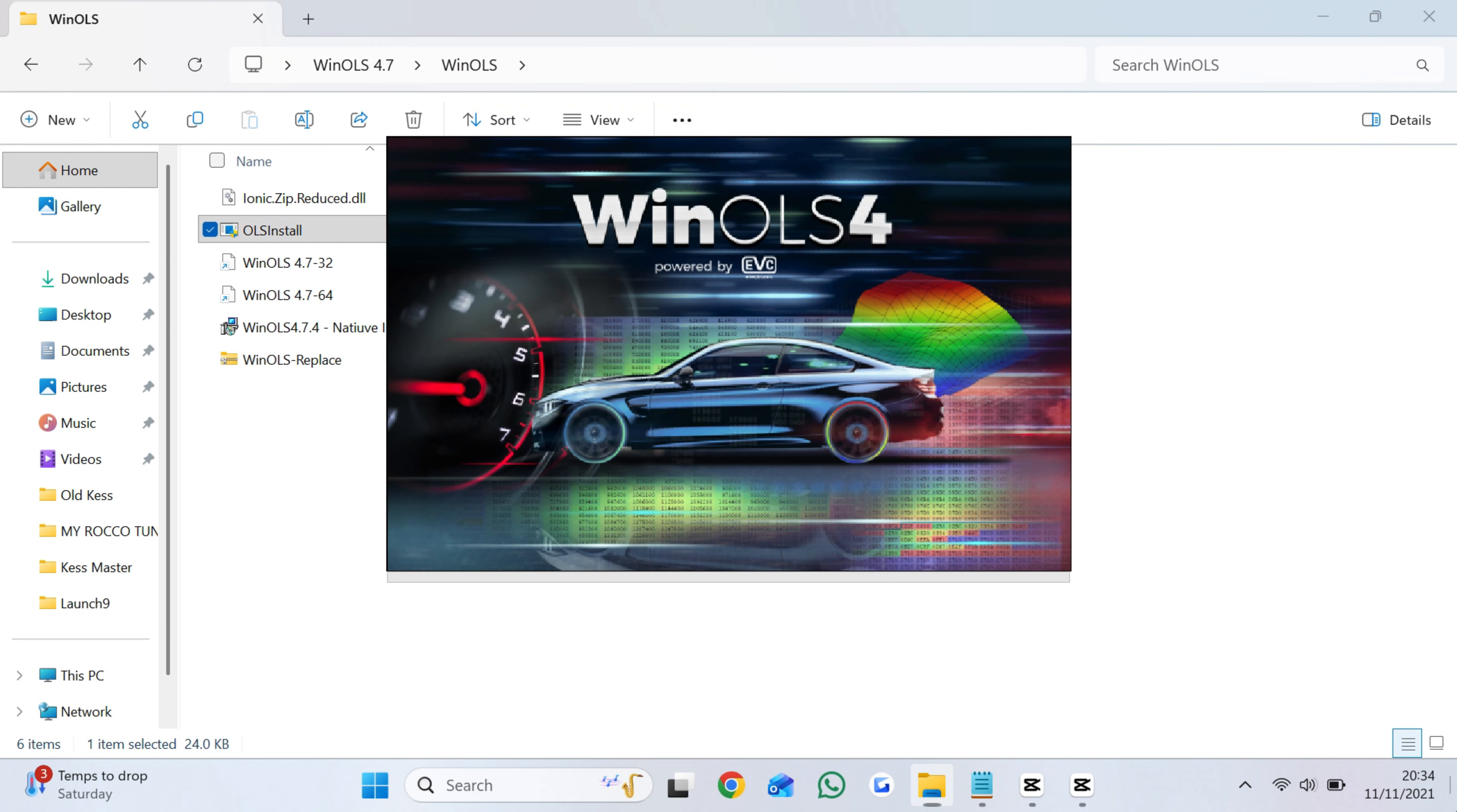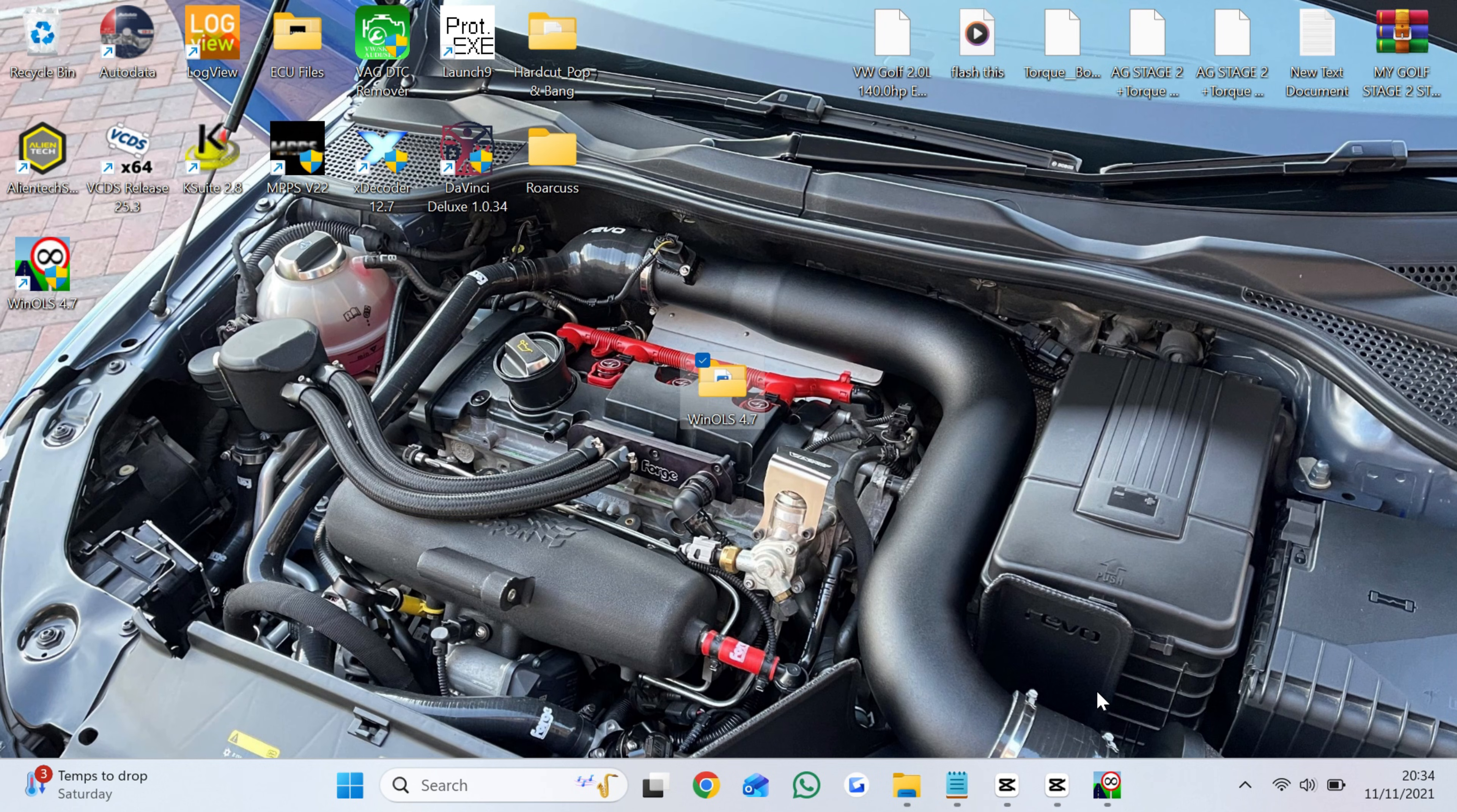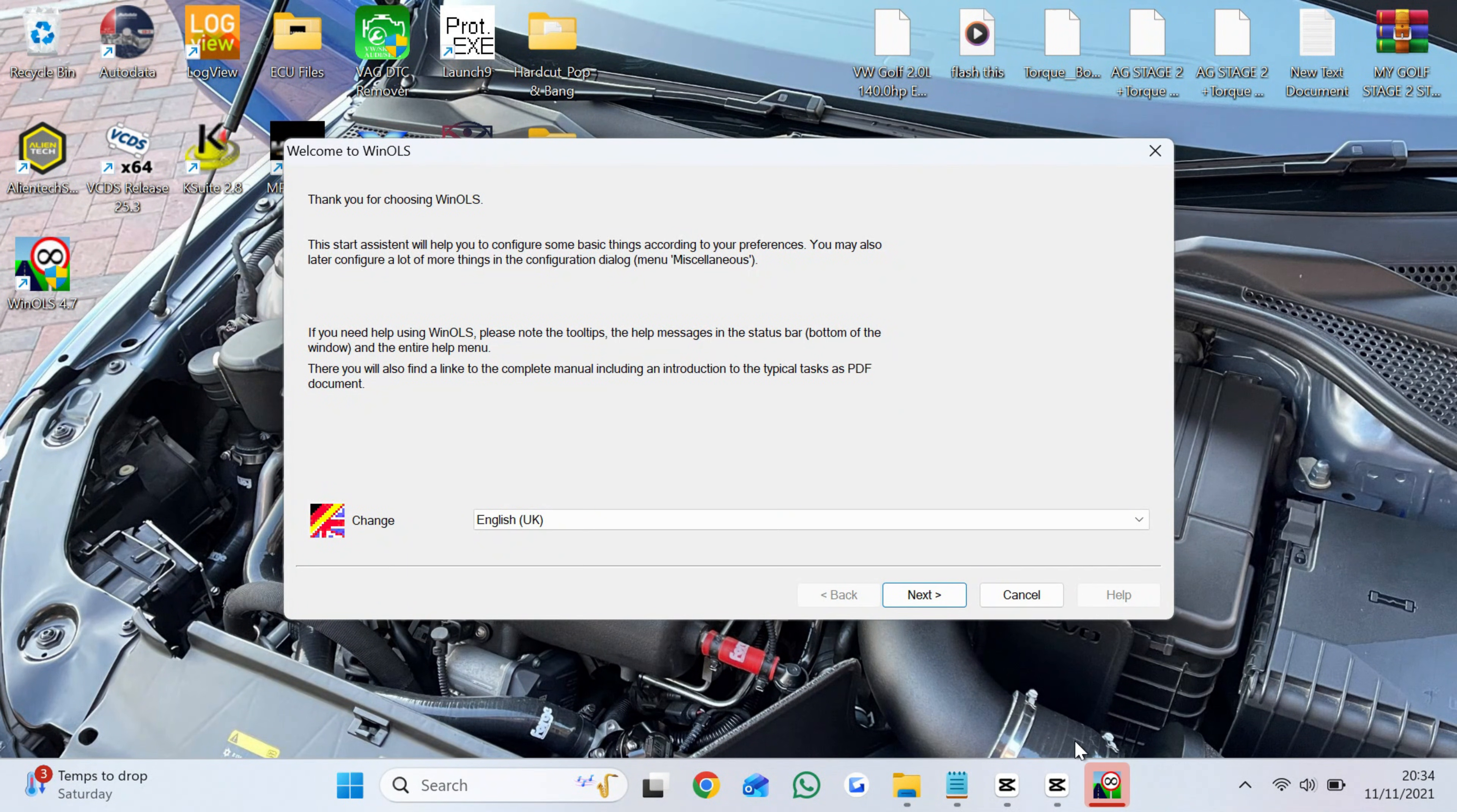Once the install is complete and the WinOLS start logo boots, you are ready to go and enjoy it for life. No subscription needed.